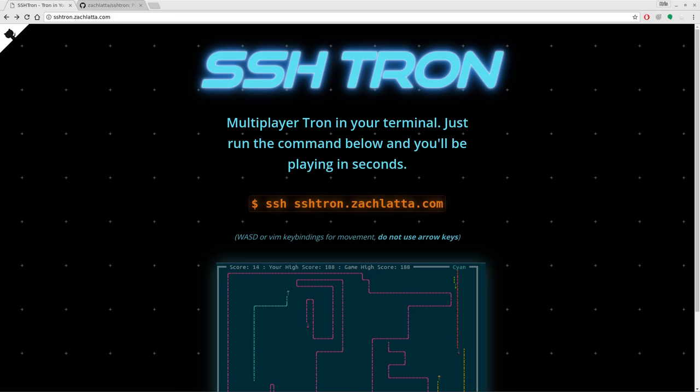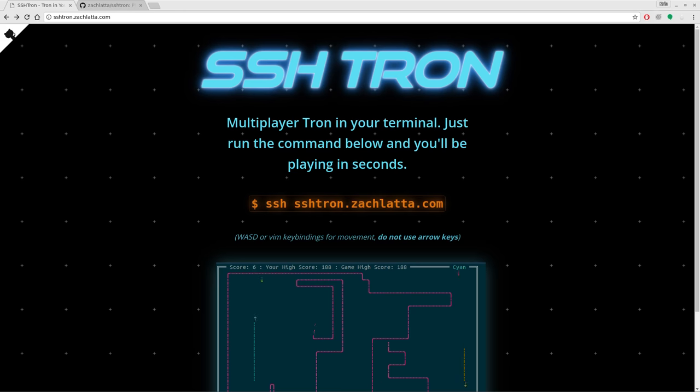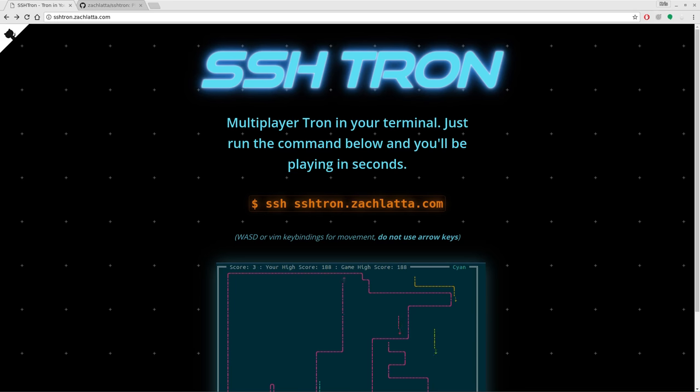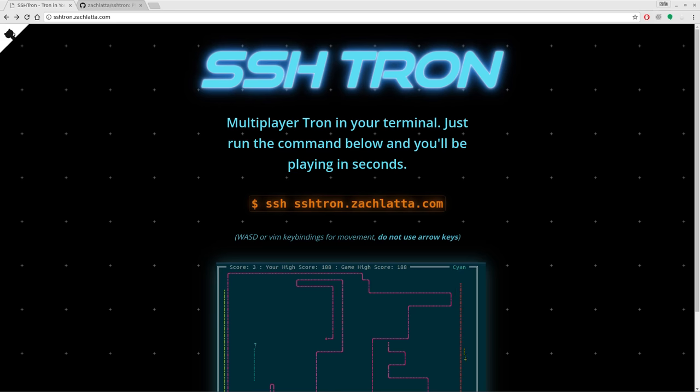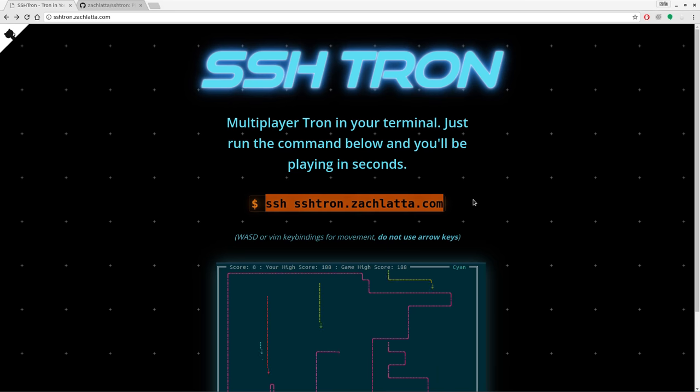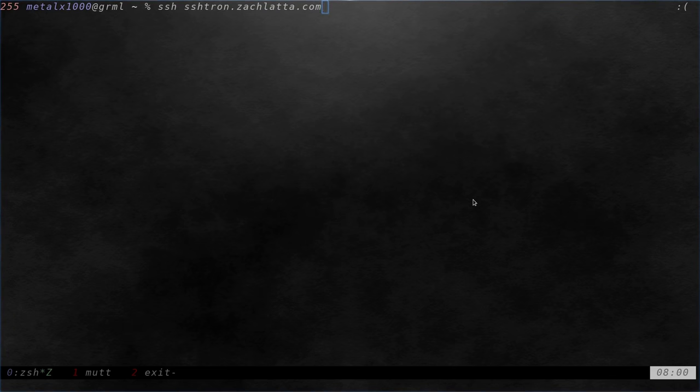And this is awesome. I mean, how cool is Tron? They've made at least two movies about it, both with awesome graphics. So this game has to be awesome. And the best thing about it is you don't even need to install anything, and it's multiplayer. All you have to do is run this command, SSH into this server. There's no username or password needed. Let's go ahead and just jump right in.